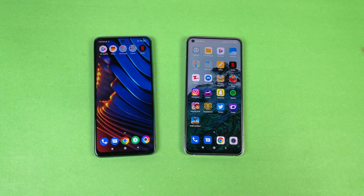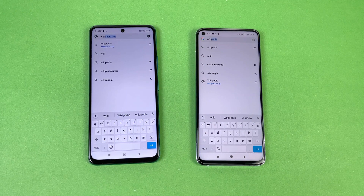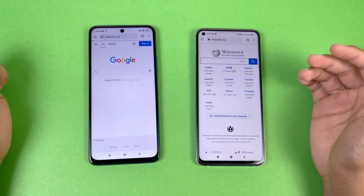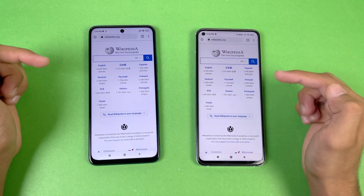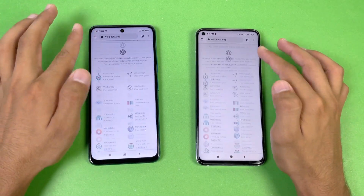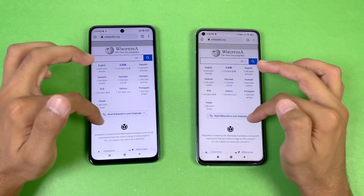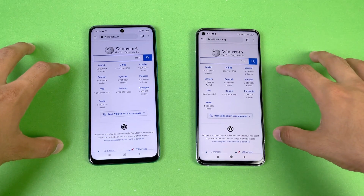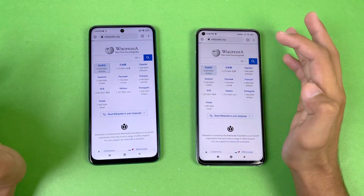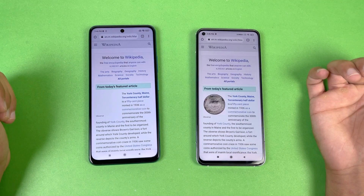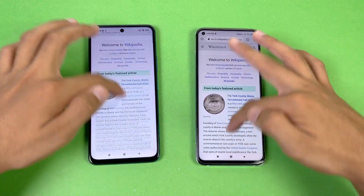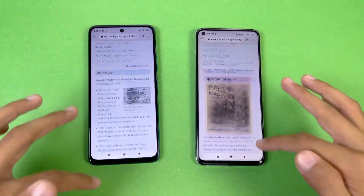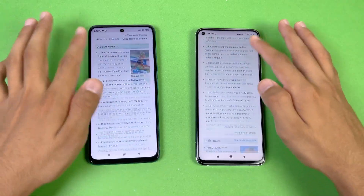Now let's check internet and download speed using Google Chrome on both phones. Wikipedia loads faster on the Mi 10T. Scrolling is essentially the same on both, not a huge difference between 120Hz and 144Hz here. Opening an article, the X3 GT is faster this time. I notice a little bit of lag on the Mi 10T in a chart section.